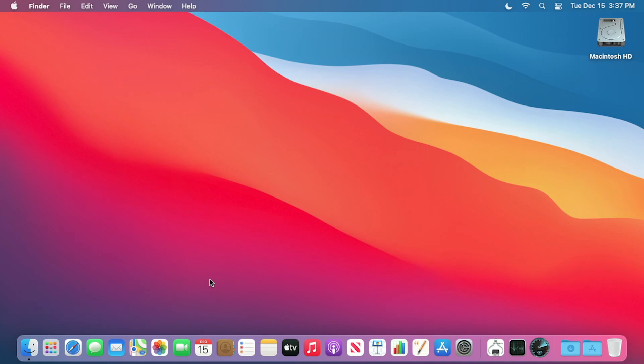Welcome. In a previous video I installed MacPorts on an Intel Mac running Big Sur. In this video I'm going to attempt to install MacPorts on a Mac mini with Apple Silicon M1 chip. I'll put a link in the description to my Apple playlist where you can find that previous video.